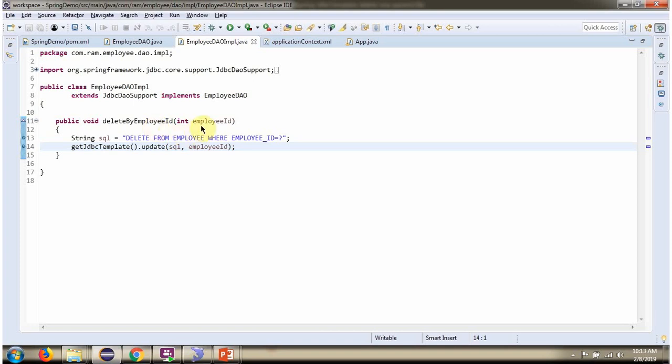The parameter is employee ID. Here I have defined the SQL: delete from employee table where employee ID equals question mark. Here I am calling the update method of JDBC template object and passing the SQL and the employee ID. Based on the employee ID, one record will be deleted from the employee table.